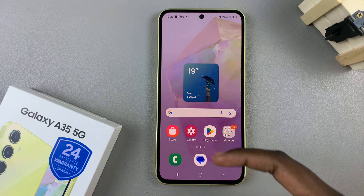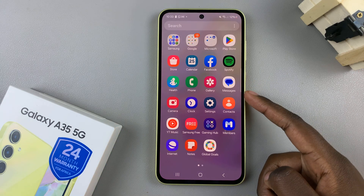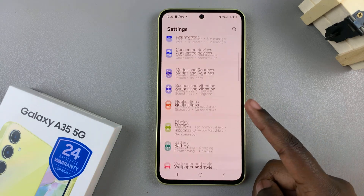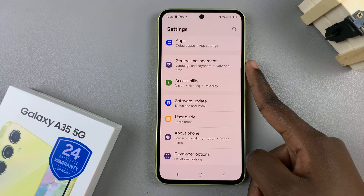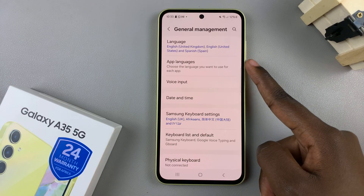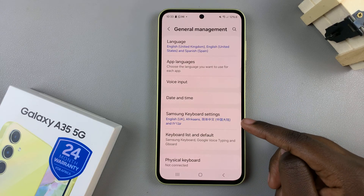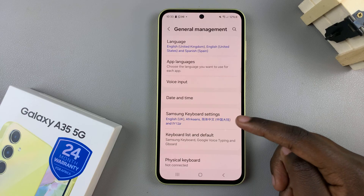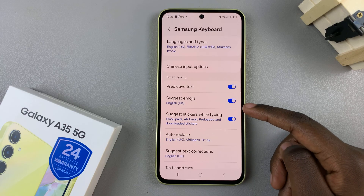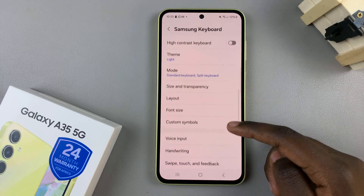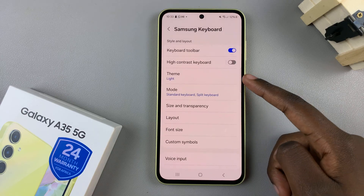Begin by opening the Settings app, then scroll and select General Management. From here, tap on Samsung Keyboard Settings, then scroll and select the option Theme.